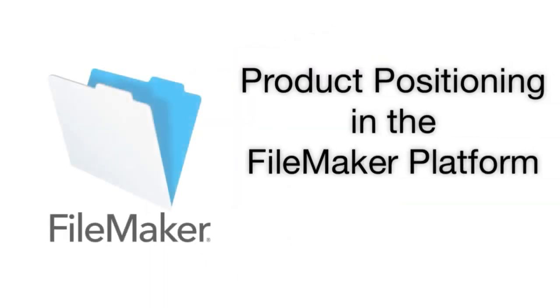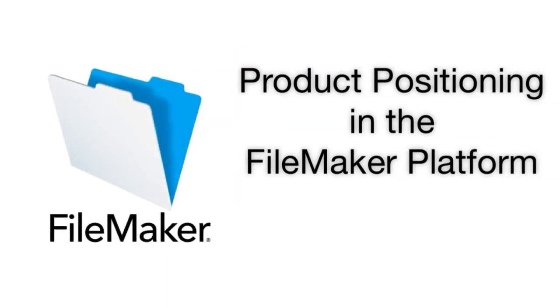In this video, I want to take a moment and talk about the products that make up the FileMaker platform so as to better educate you on what your options are for setting up and deploying FileMaker within your organization.